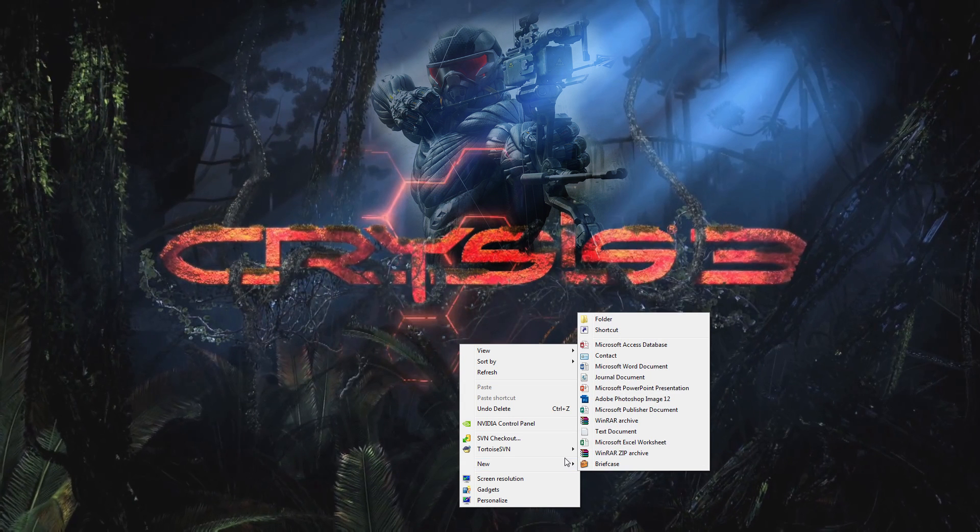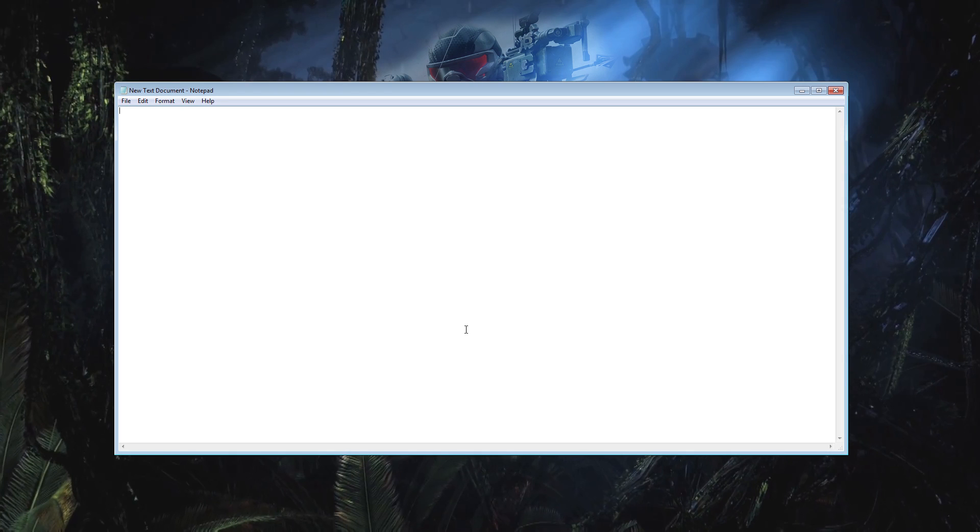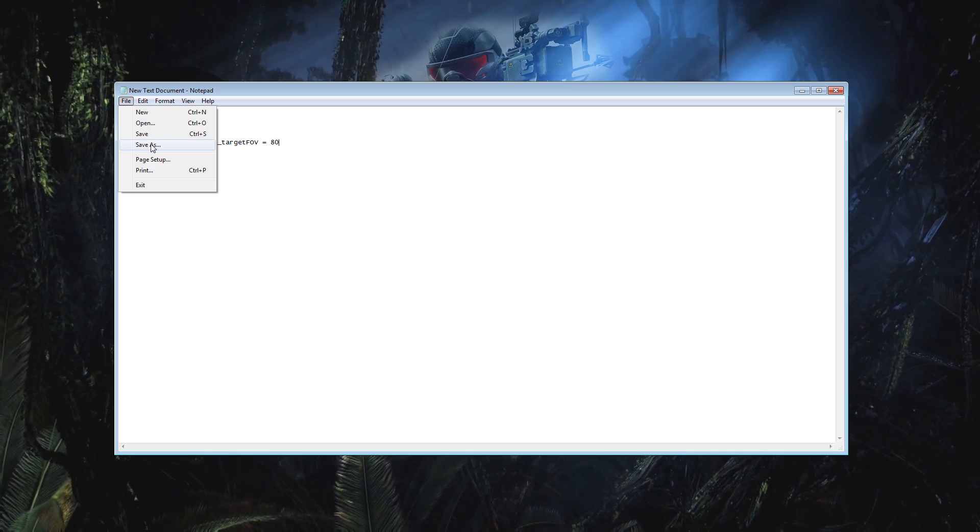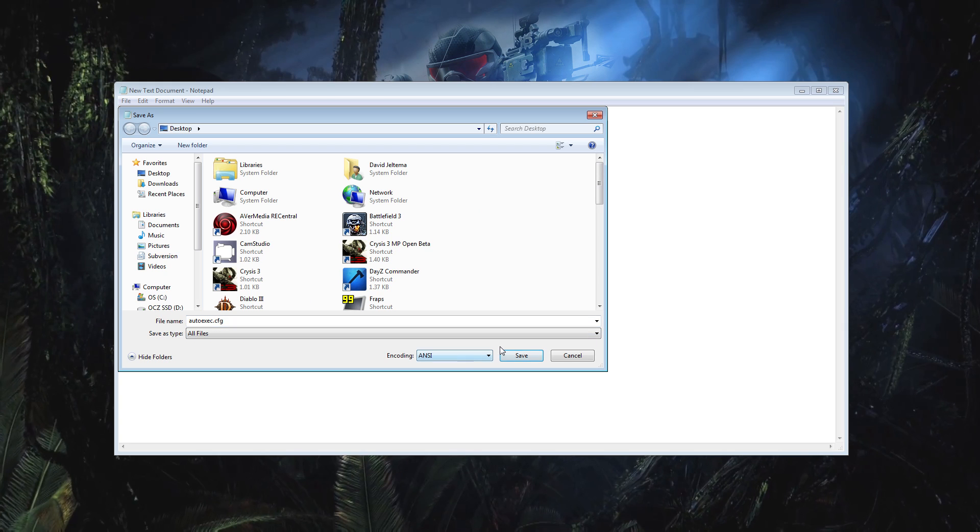And once you have a list of all the things that you want to change, open up Notepad and add in the commands that you want, and then save it as autoexec.cfg, and then place it in the proper folder, which may be different for you. For me, it's Program Files, Origin Games, Crysis 3, the C3 folder. I'm sure you can do a search for C3 and find it just fine.